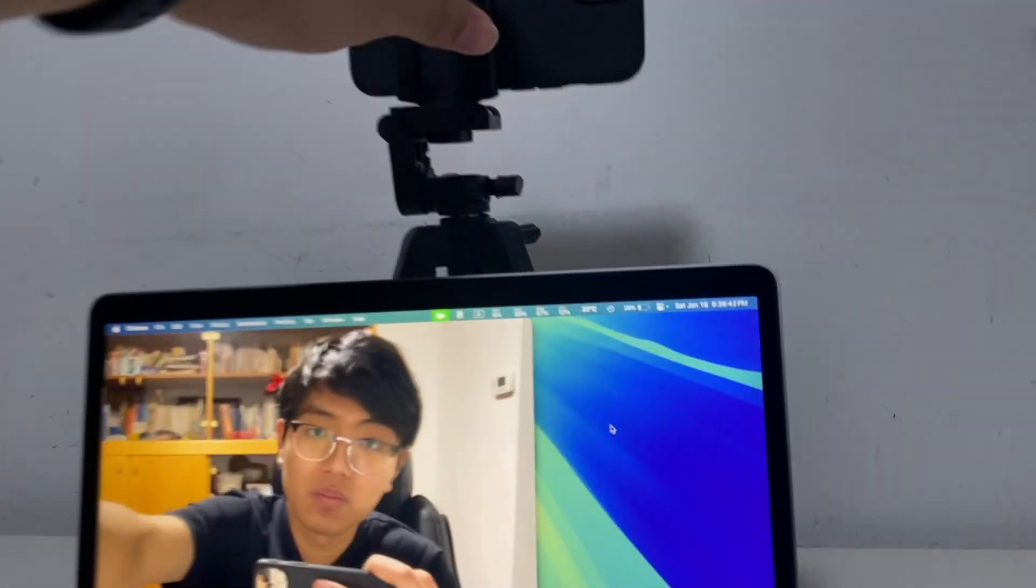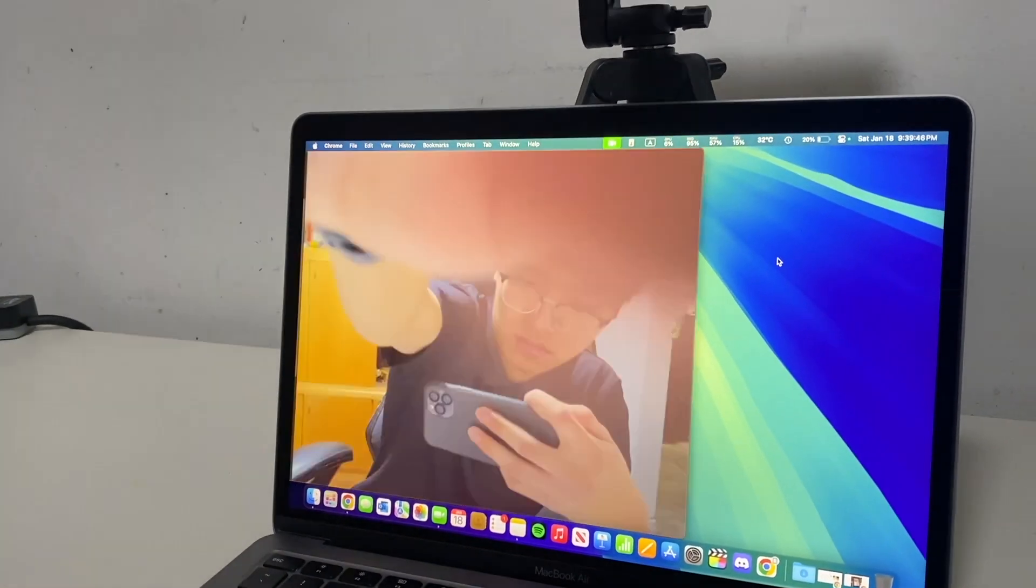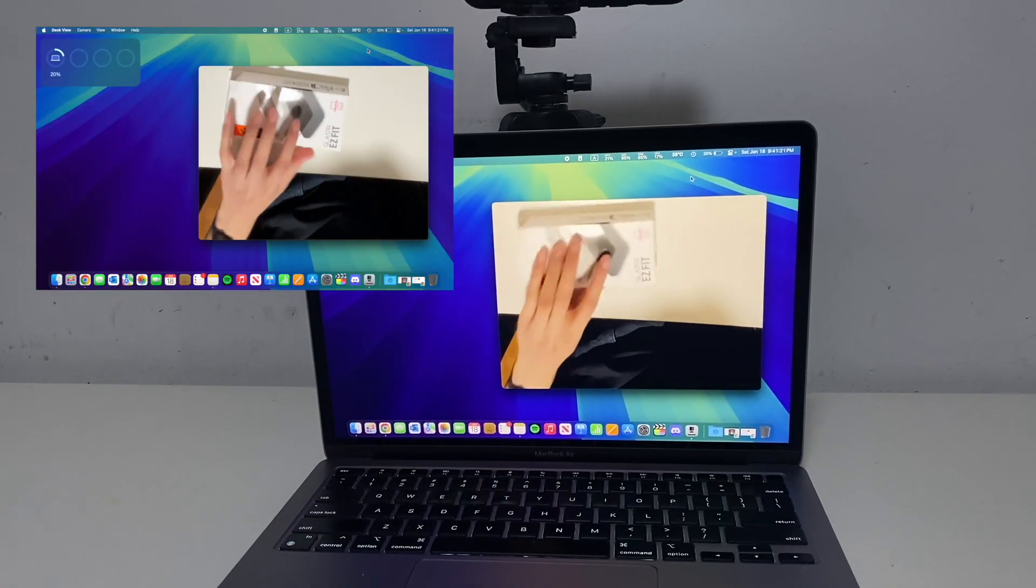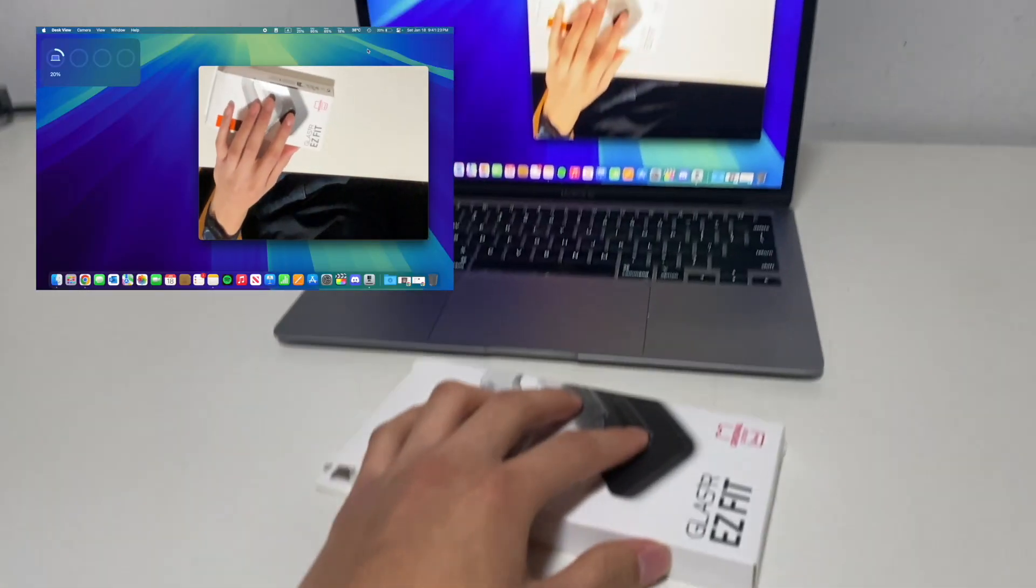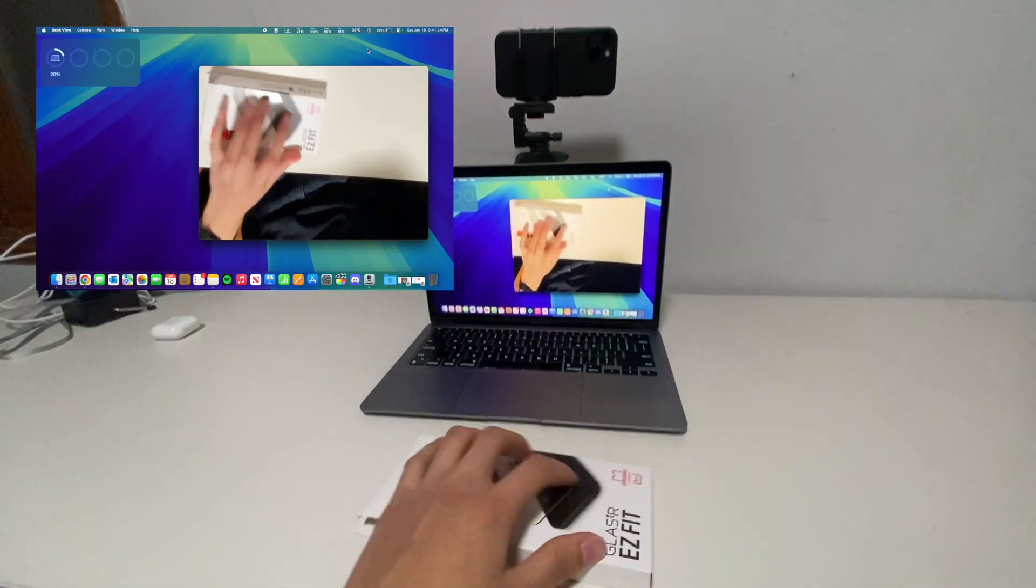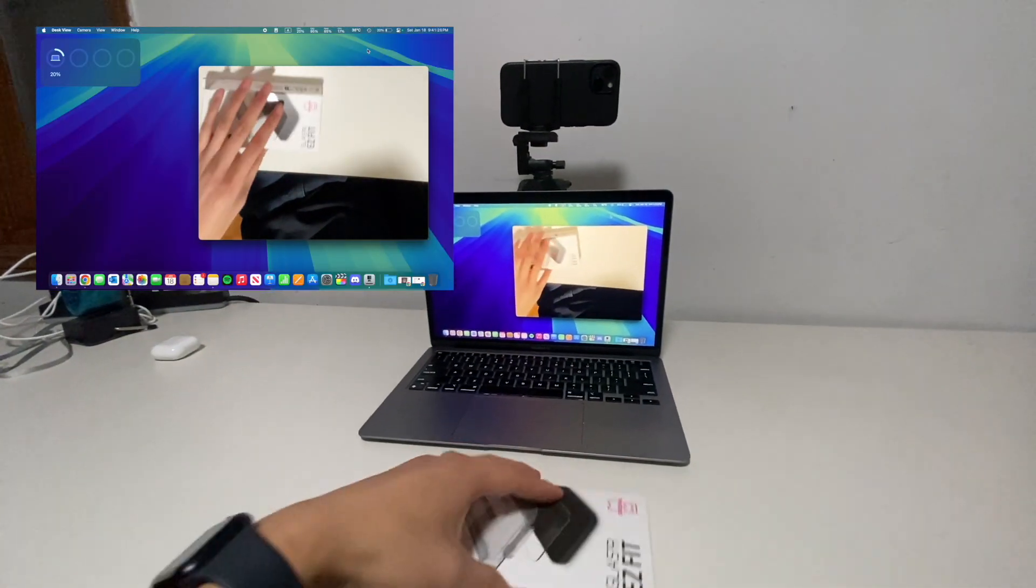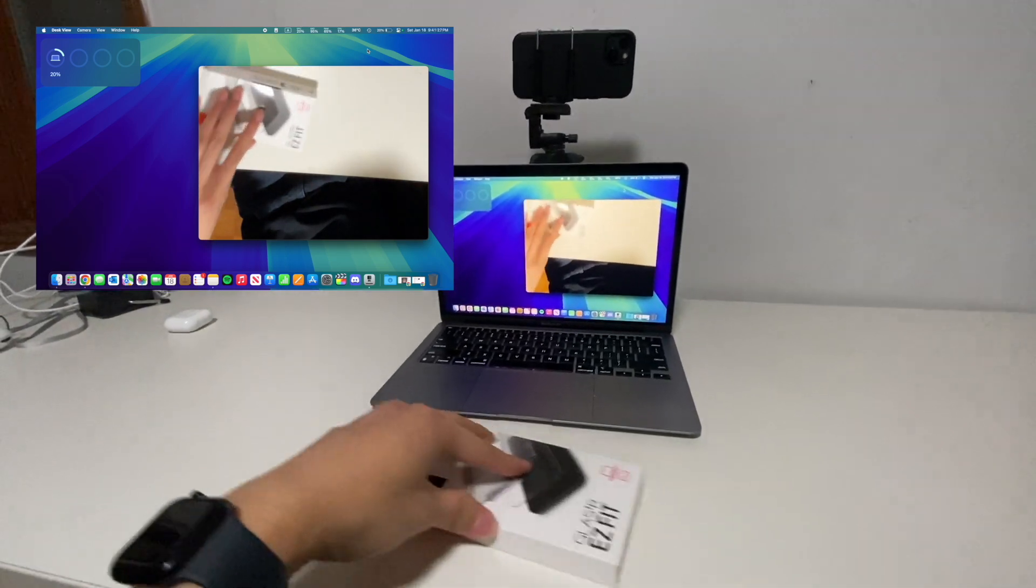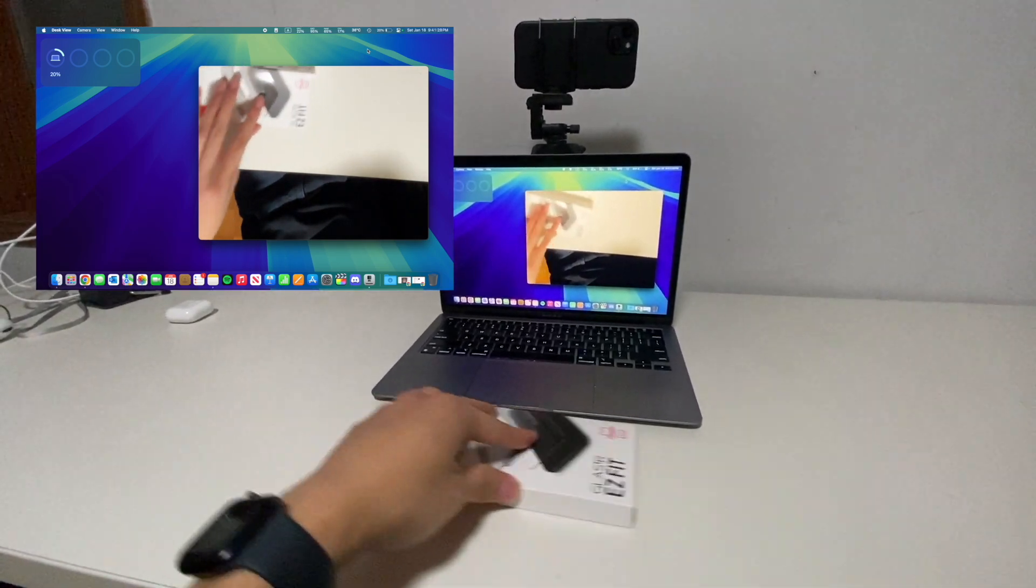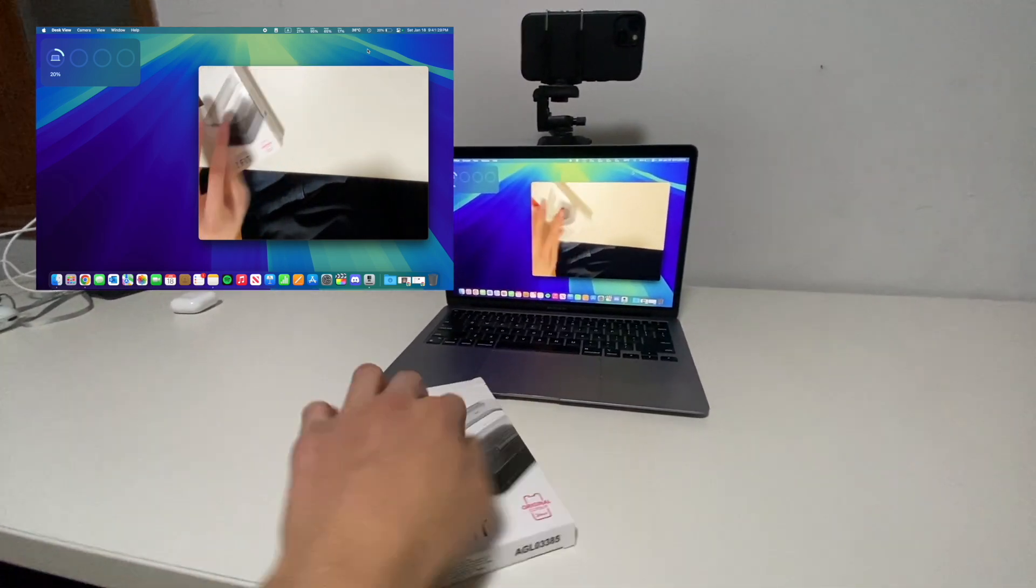There's also a feature called continuity camera. If you're not happy with your MacBook webcam, you can actually connect your iPhone as a webcam and use it as a webcam for your MacBook. And if your iPhone has an ultra-wide lens, you can also do something called desk view, which basically gives you an overhead view of your desk without actually needing an overhead camera or an overhead tripod, which is really awesome.